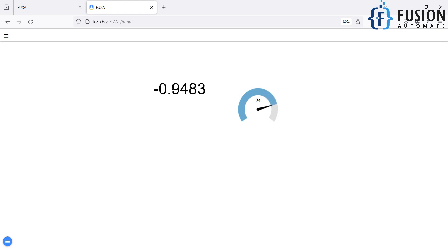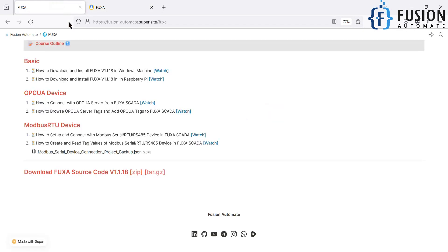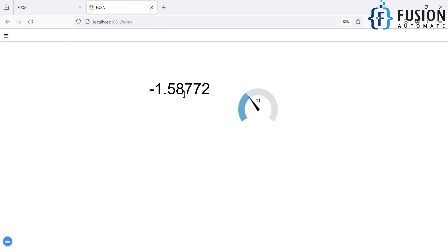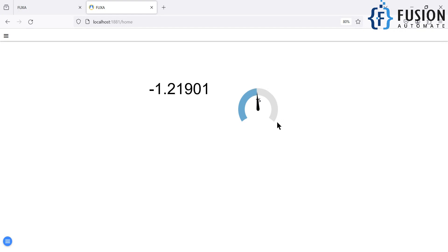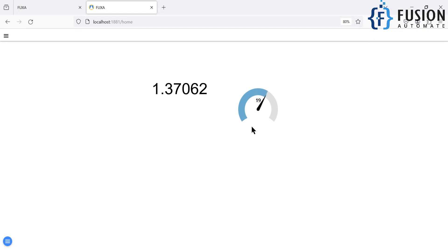This is how you can create your own dashboard in the Fuchsia SCADA after connecting with an OPC UA server and browsing the tags. The agenda for this video is complete: how to browse OPC UA server tags in Fuchsia SCADA, how to add OPC UA tags, and how to create a minimal dashboard to visualize your tag values. I hope this is clear — if you have any questions you can ping me on Telegram, Instagram, or WhatsApp.